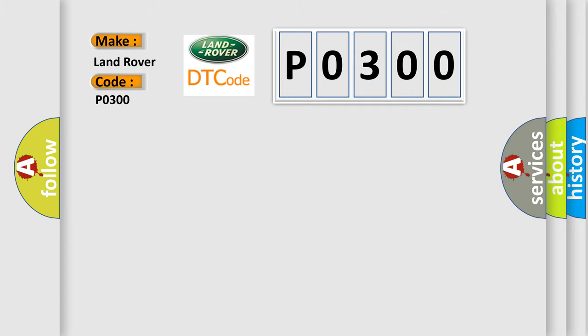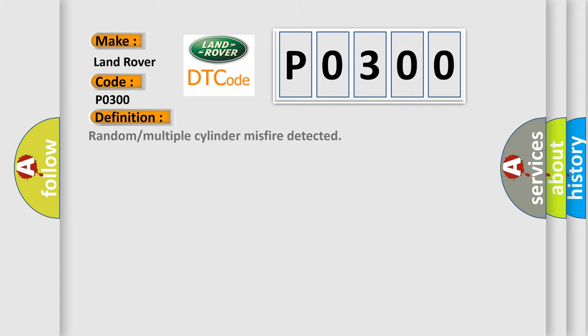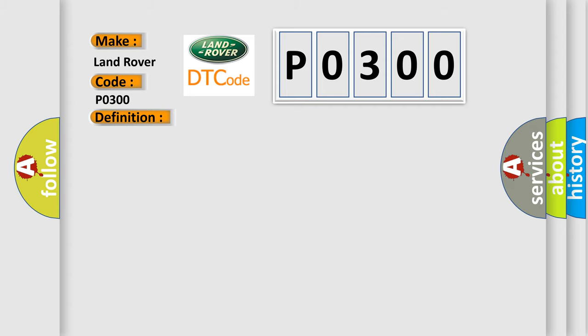The basic definition is: Random or multiple cylinder misfire detected. And now this is a short description of this DTC code: Excess emissions level of misfire on more than one cylinder.